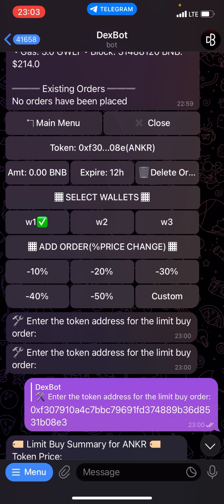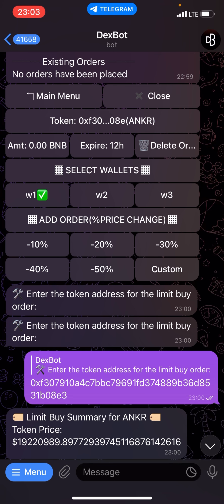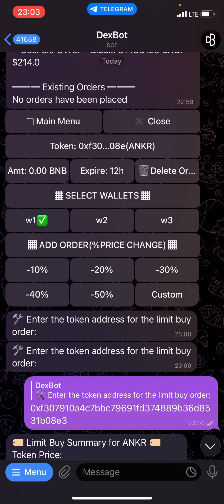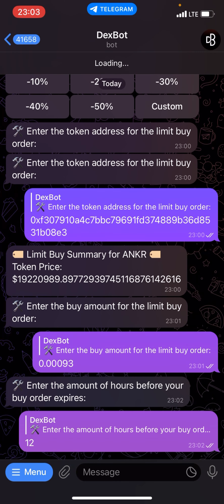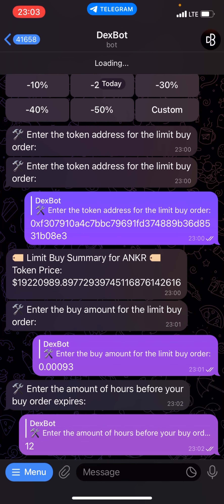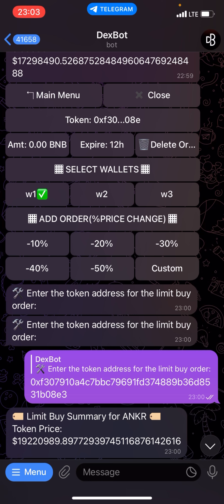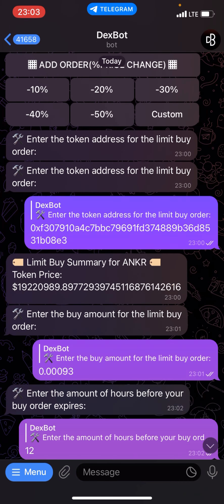If you have an existing order you can click on delete order to delete it. I have no existing order, so I will select my wallet which is W1. Then for the order price — at what price do I want this order to execute? You can choose minus 10 percent, minus 20 percent, minus 30 percent, minus 40 percent, or minus 50 percent, or insert a custom percentage. I want this order to execute when the price is minus 10 percent, so I'll insert minus ten percent here.